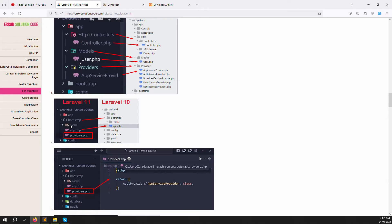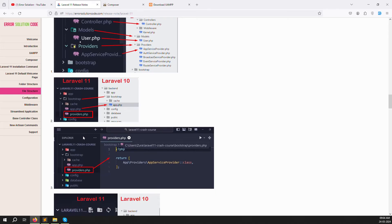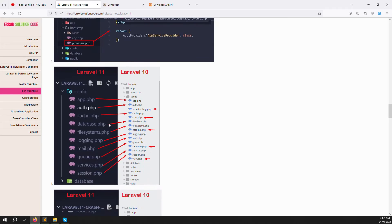Scrolling down, in the bootstrap folder there is now a new file called providers.php. Inside bootstrap, there is a cache folder and an app folder, and the new providers.php file. Once you open providers.php you can see its content. Also, in the config folder, several files have been removed in Laravel 11 — I have marked them with arrows. The files removed include: app.php, auth.php, cache.php, database, filesystems, logging, mail, services, session, and views.